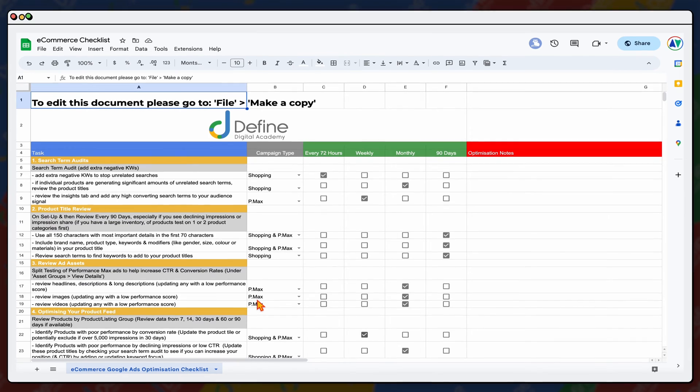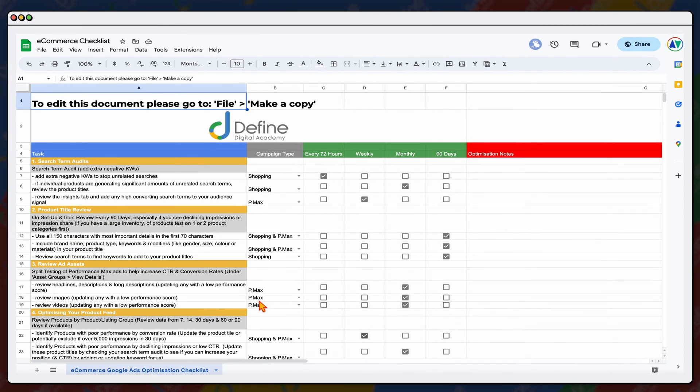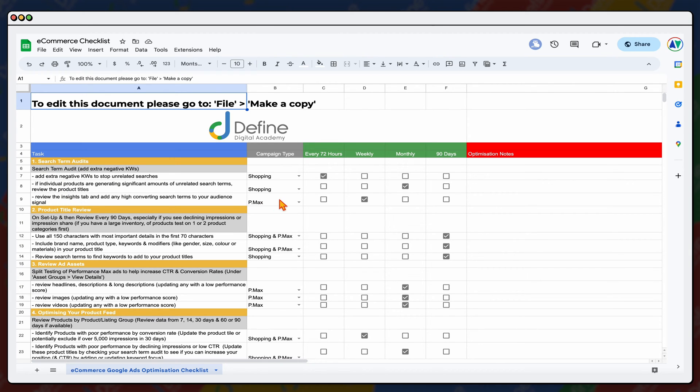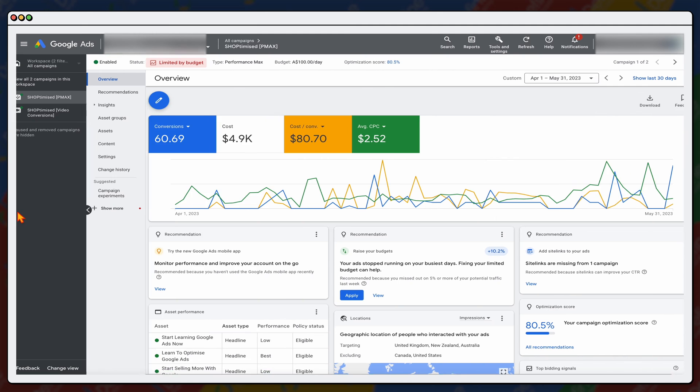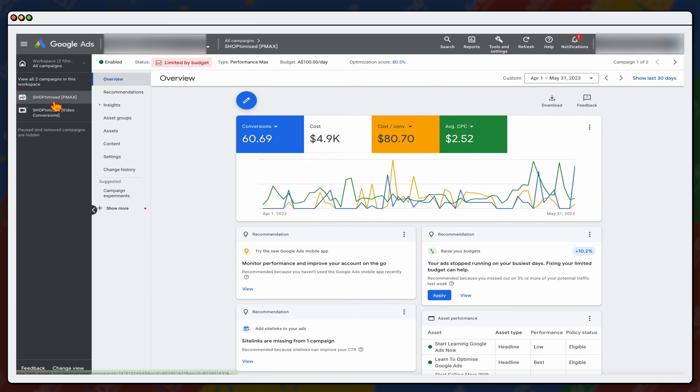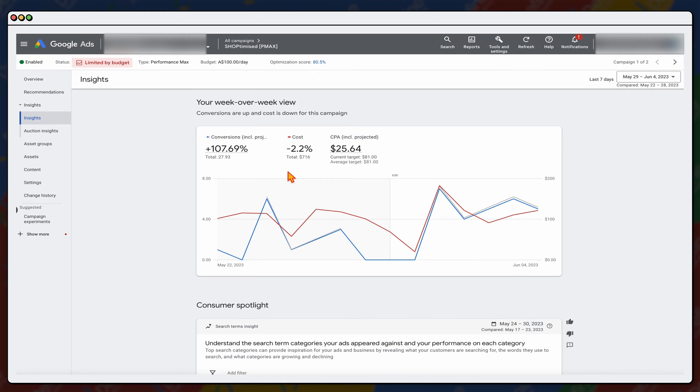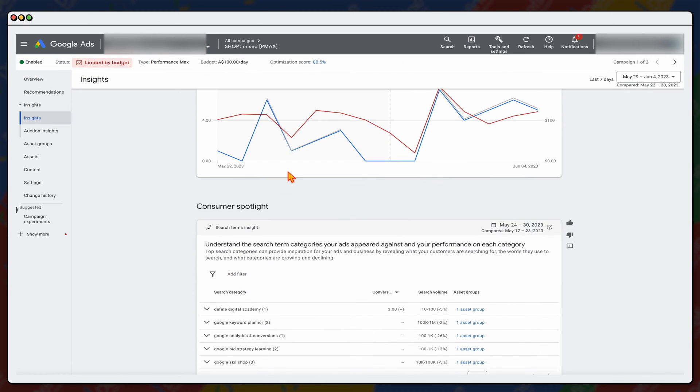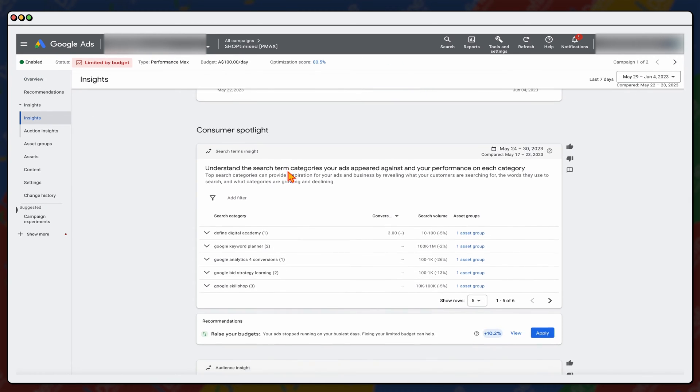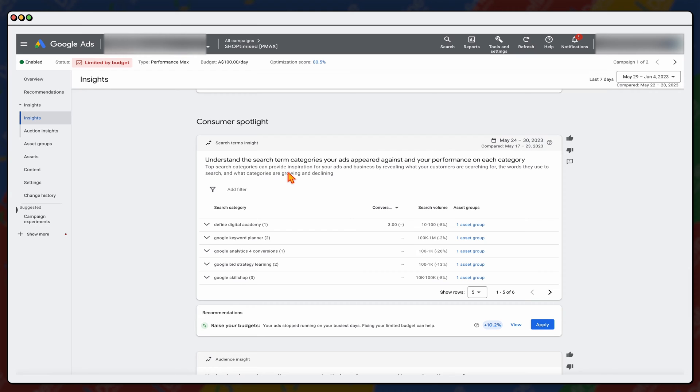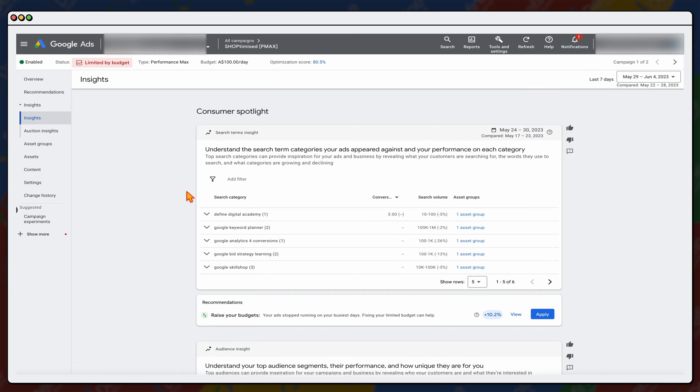Now, right here is the e-commerce optimization checklist that you can get access to. And the first thing that I want to take you through is how to go through and review your search term audits. And the way that we do this for a Performance Max campaign is we need to go to the Insights tab. So when you're in your Performance Max campaign, which we've got in here, you then go into Insights. And then when you're in Insights, I want you to scroll down and I want you to go through and look at this consumer spotlight, especially with the search categories.